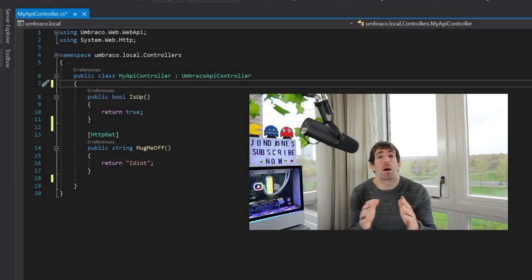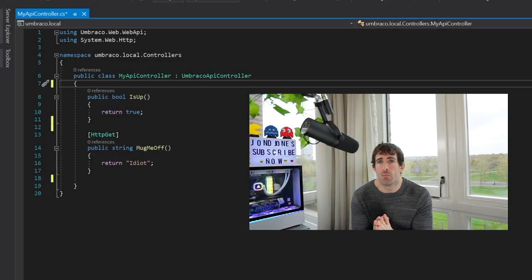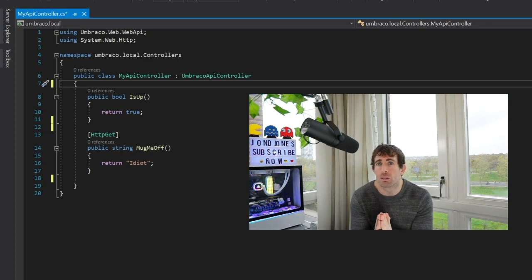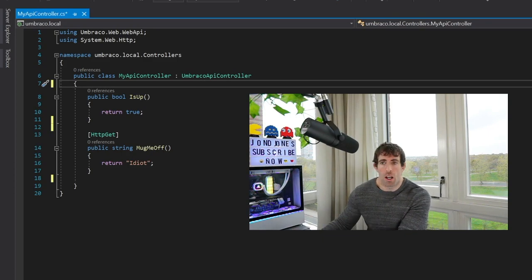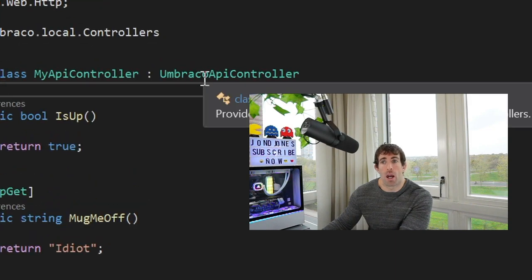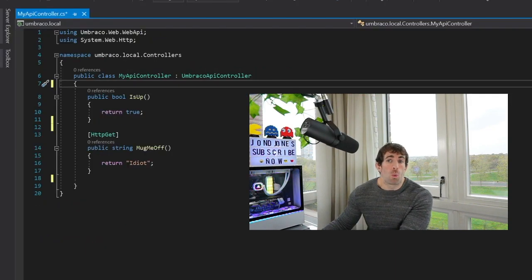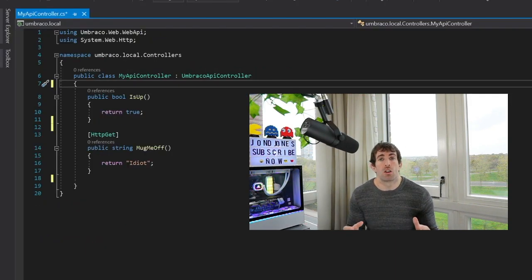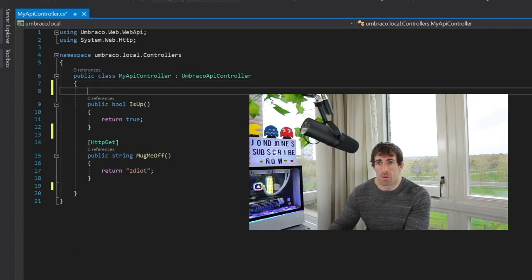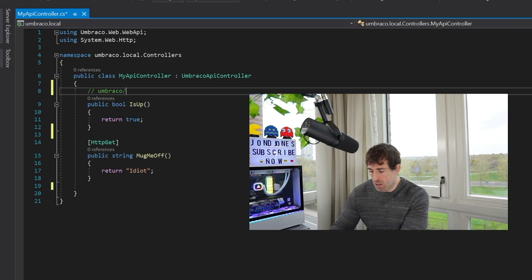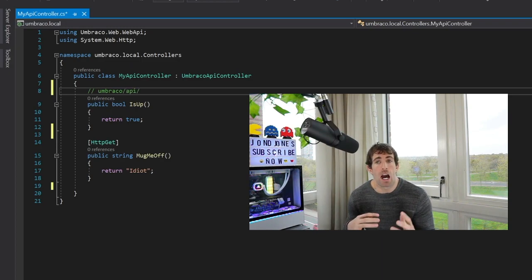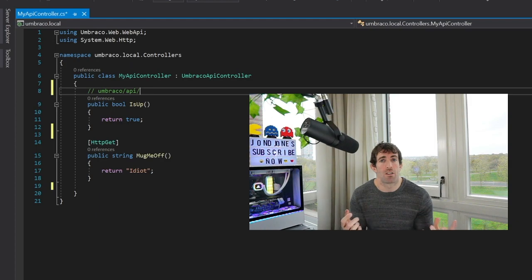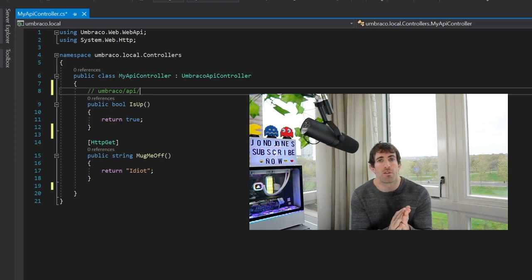We have two endpoints but how do we access them, what are the URLs? Let's cover that quickly. Okay so when we're using the Umbraco API controller we have to prefix all of our URLs with umbraco/api. So let's quickly type that out umbraco/api.